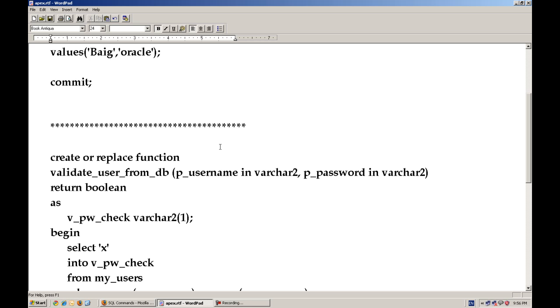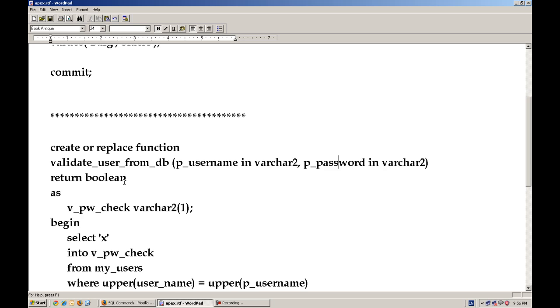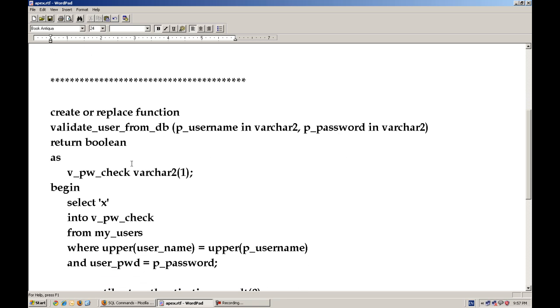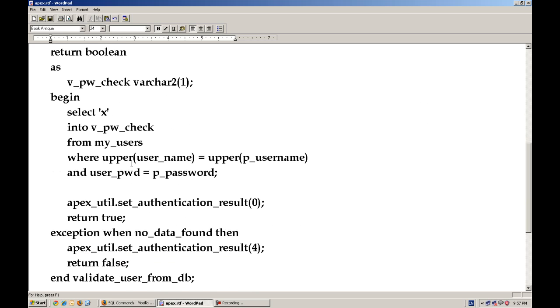And for authentication with the APEX, it is required one database function which will return a boolean value. And when we will pass a parameter of username and password, it will authenticate with the database and return a boolean true or false. If it's authenticated, you have to return true. If not, neither case.